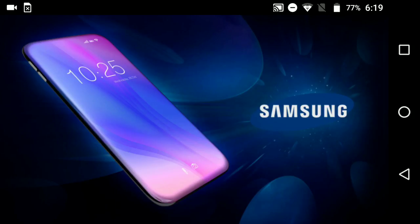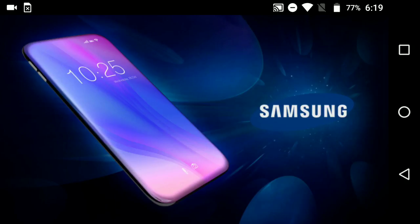But I think Samsung has something really nice in store for 2018. This is not the Samsung Galaxy S9. This is not the Note 9. This is something totally different. This is a phone that Samsung is cooking up, I think, and it's going to be completely without bezels.